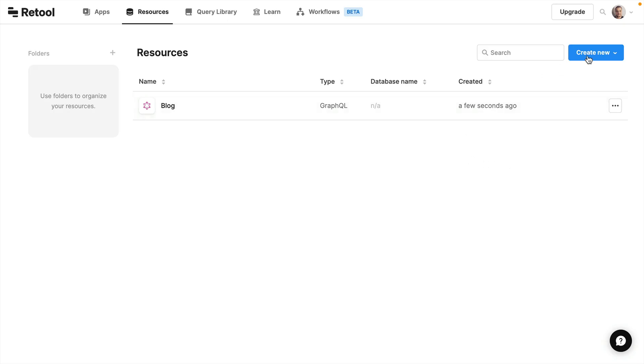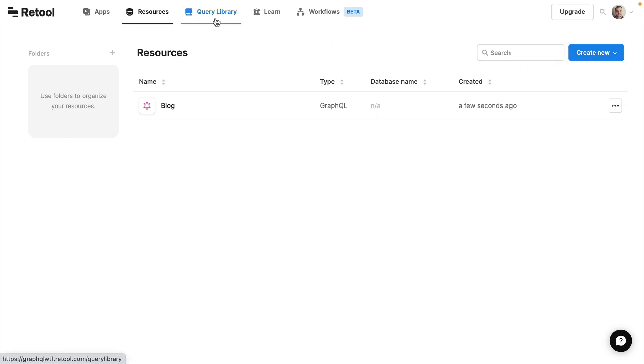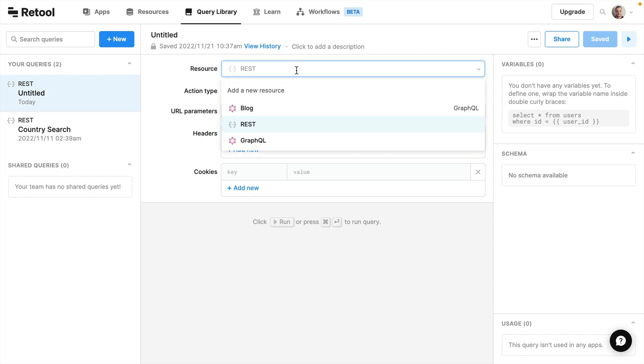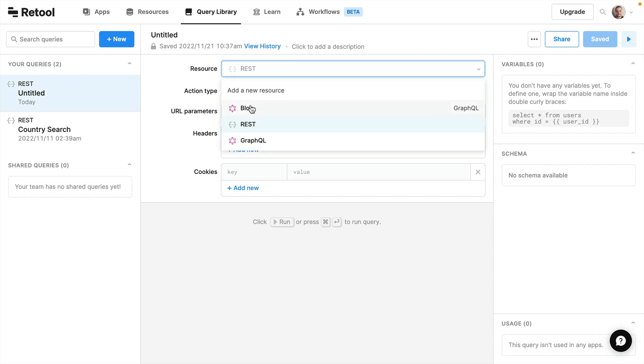If you had multiple APIs you can continue to add those, but for now let's head on over to the query library. Let's go ahead and create a new query. From the resource type we'll select blog. Then inside of here we can write our GraphQL query.